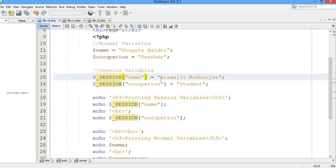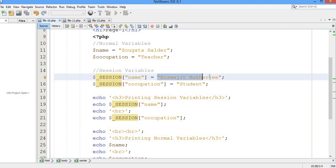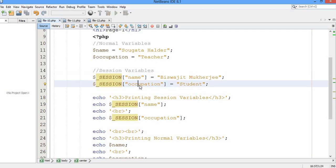Now here I have declared the session variables. You have to declare a session variable in this way — this is the exact syntax. The first session variable is 'name' and it holds the value 'Bishwajit Mukherjee', and another session variable 'occupation' holds the value 'student'. So I have taken two normal variables and two session variables.